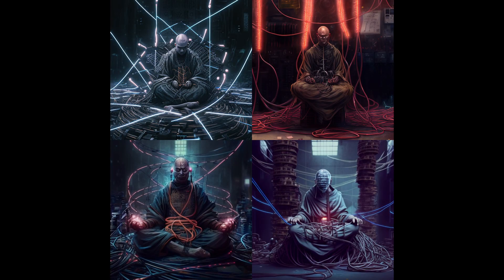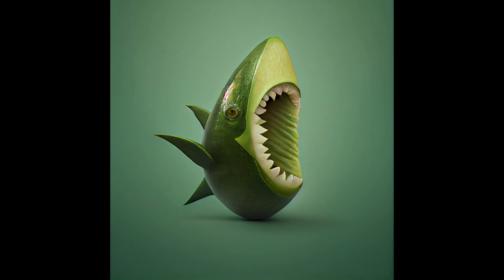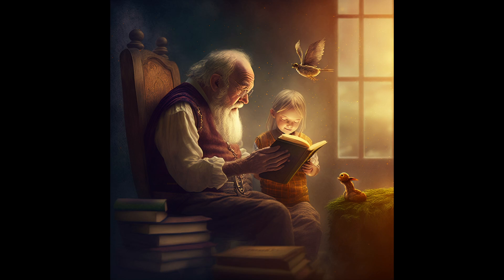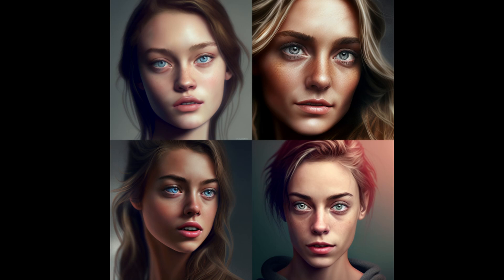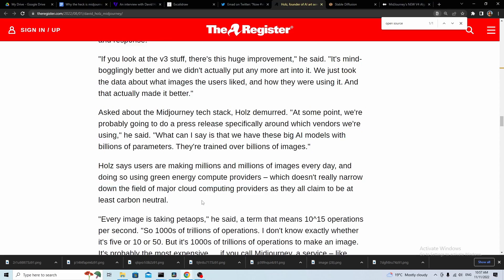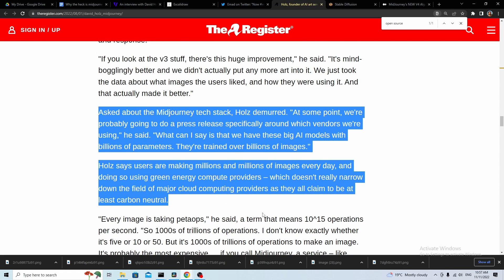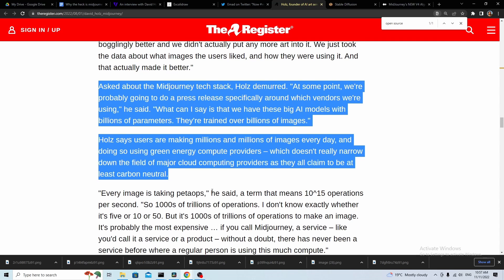MidJourney v4 dropped very recently, and the first question was: how did they do that? I went to find out, and the bad news is they've officially made a statement saying they're not telling us — it's vital to their commercial well-being. But I did find two interesting details.